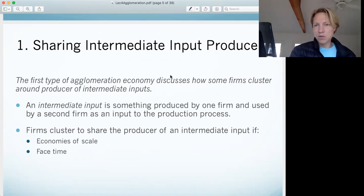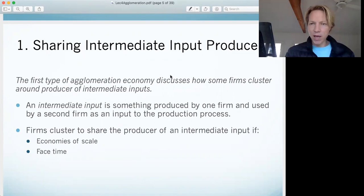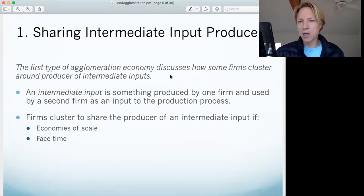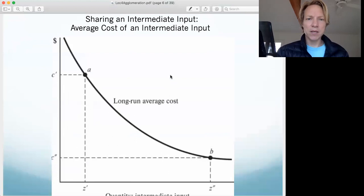One benefit is just FaceTime. If all these intermediate input producers are going to be in the location with your competitors, it's nice to be able to easily visit them to make whatever adjustments you need. Now, of course, you can do a lot of things remotely, but there are still benefits to that FaceTime.